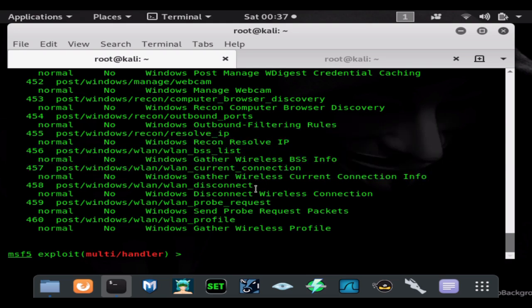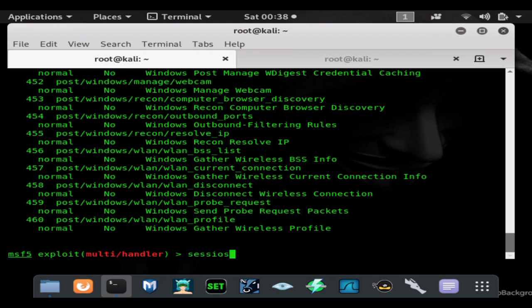We're going to gain a bigger foothold on the system by social engineering them into downloading another payload. We'll do this by hosting a post module which allows DNS spoofing — what it does is inject a script into the host file which changes a domain name to the IP address of our choosing, and then we can do whatever we want from there. It's basically DNS spoofing once you have gained access to a system. If I go ahead and type 'sessions'...